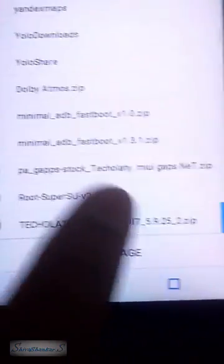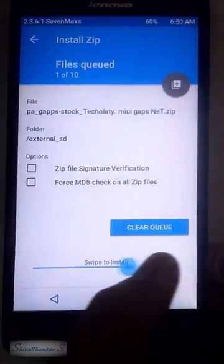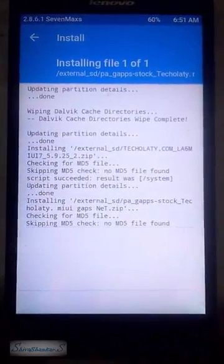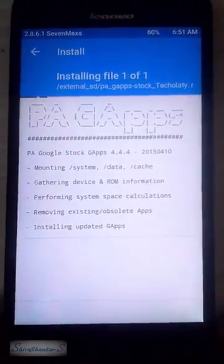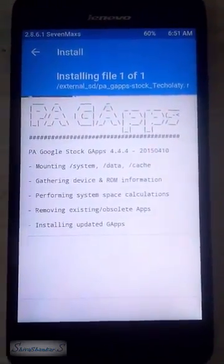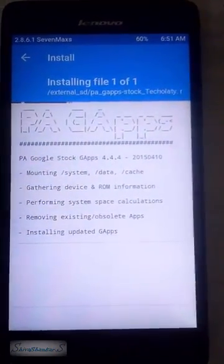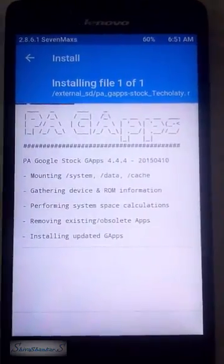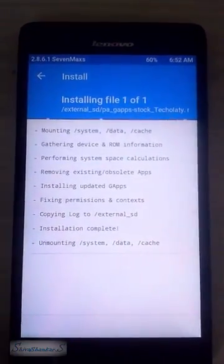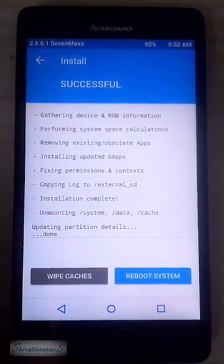Now install the GApps zip file from your SD card. After installing the GApps zip file, reboot your phone. Now wait for a while — it takes some time to boot, then it will boot into your MIUI 7 ROM.